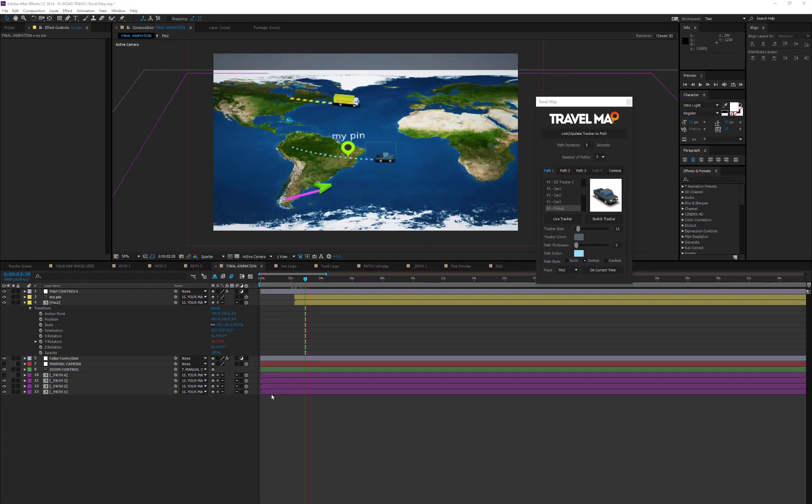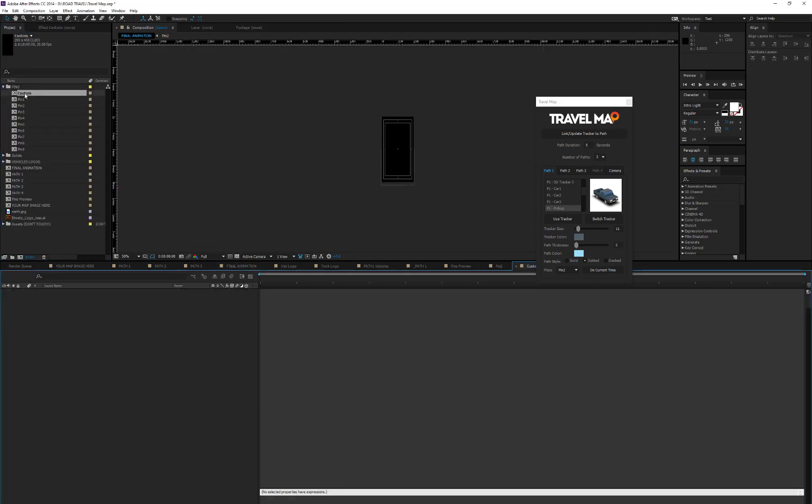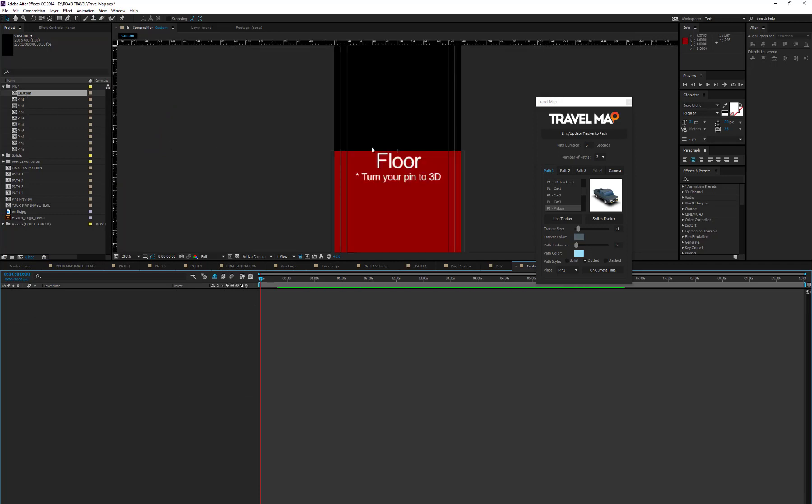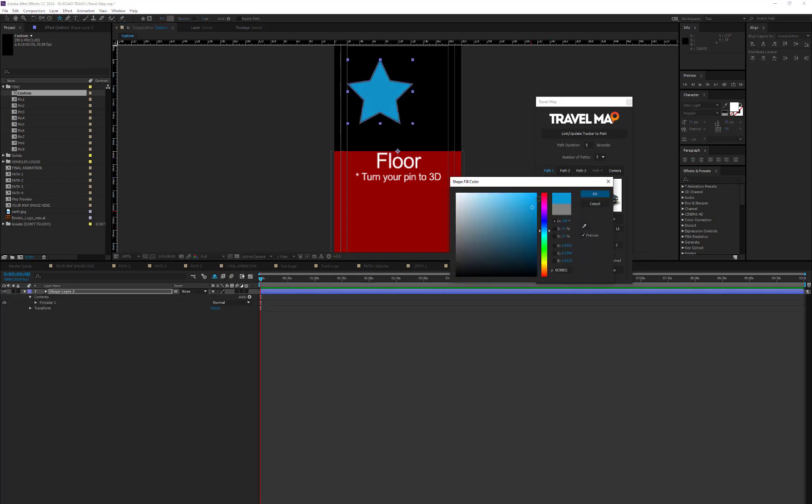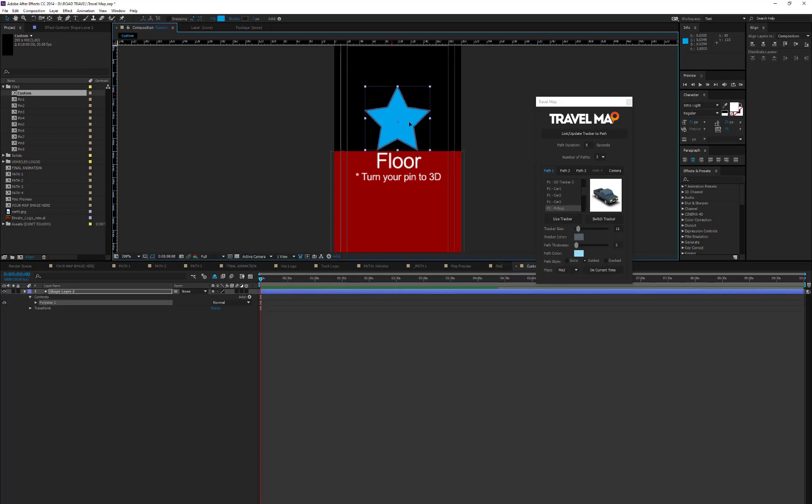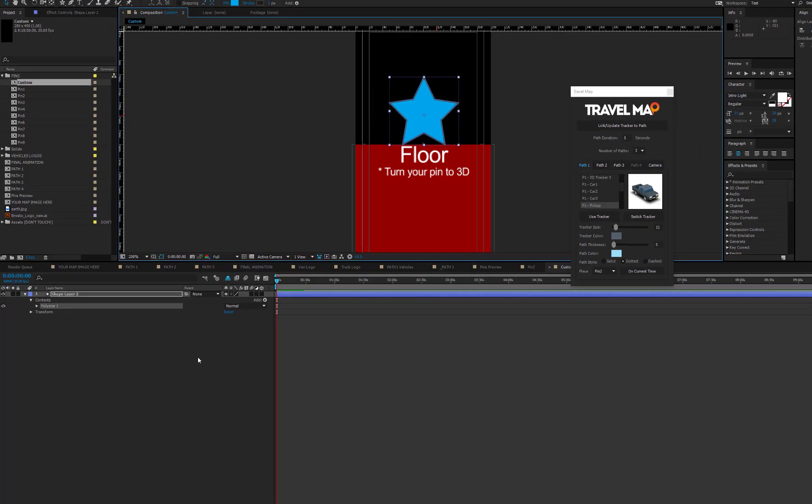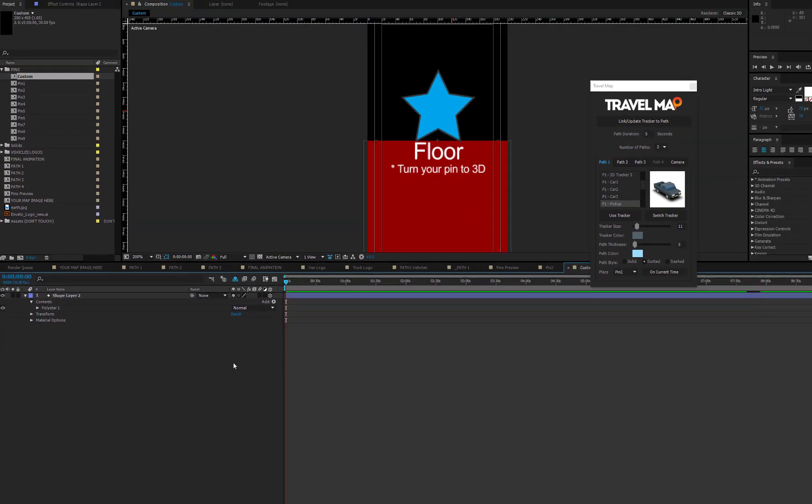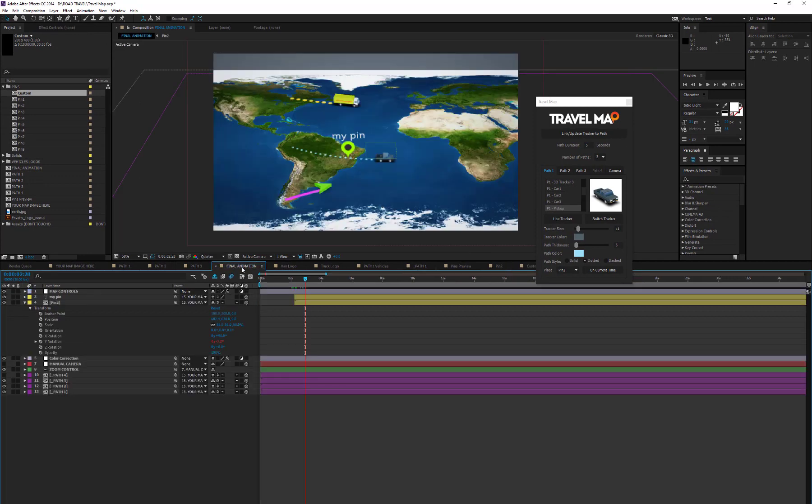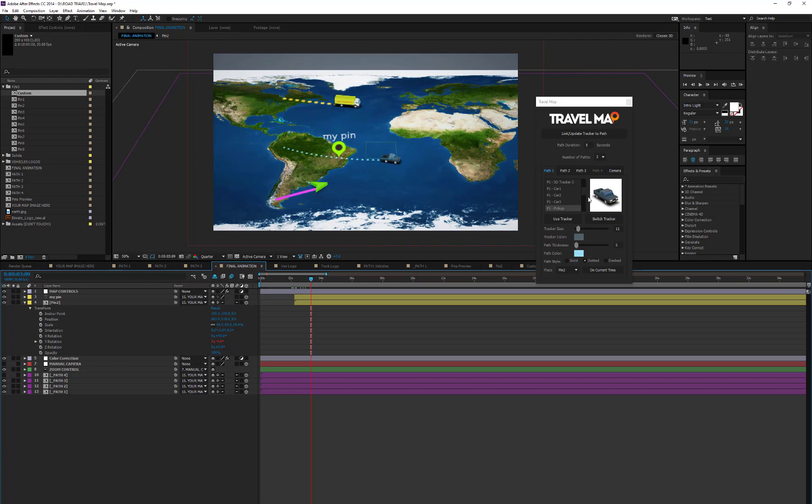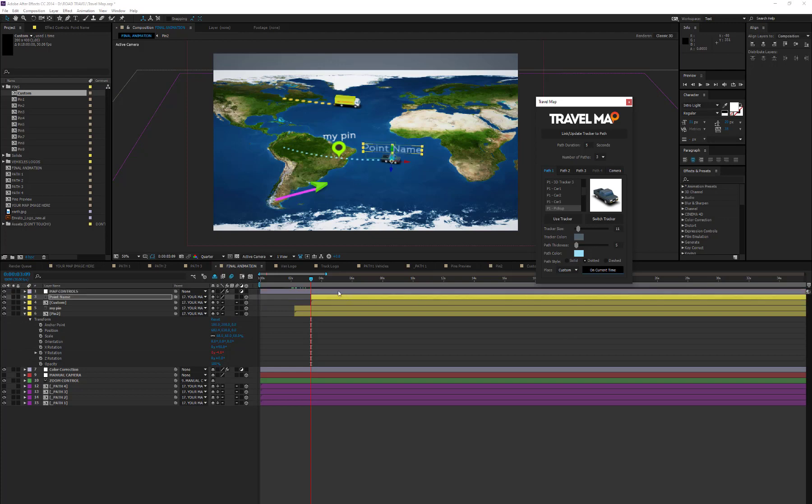You can create or import a custom pin. Open the composition called Custom. Now, drag or import your pin. It must be placed above the red area that represents the floor. Now, turn your pin to 3D. On the script, select Custom from the drop-down list and press the On Current Time button.